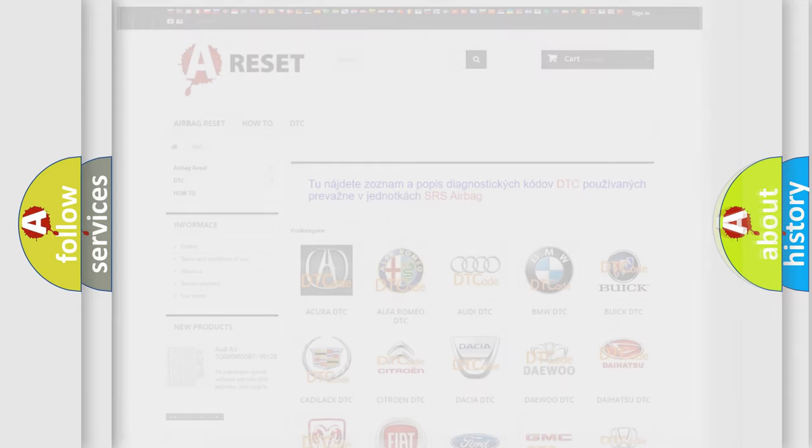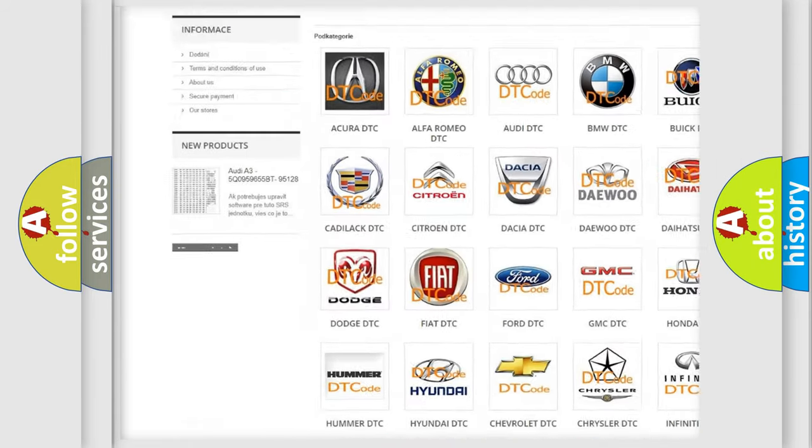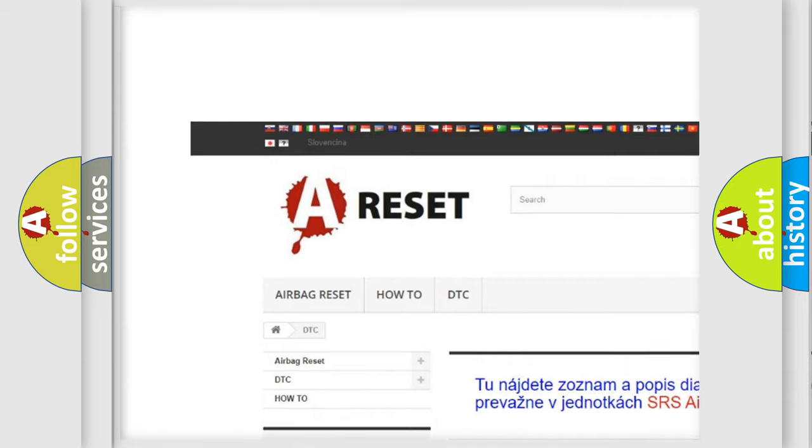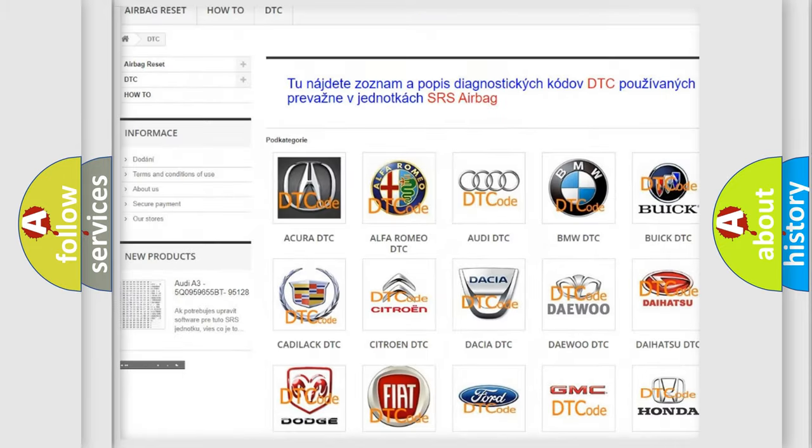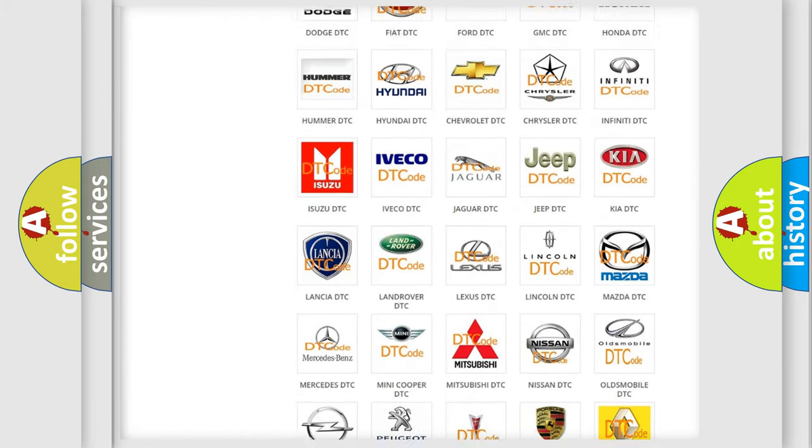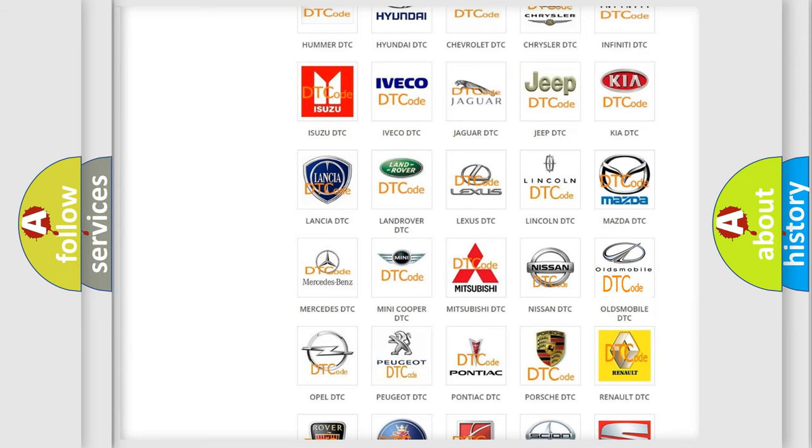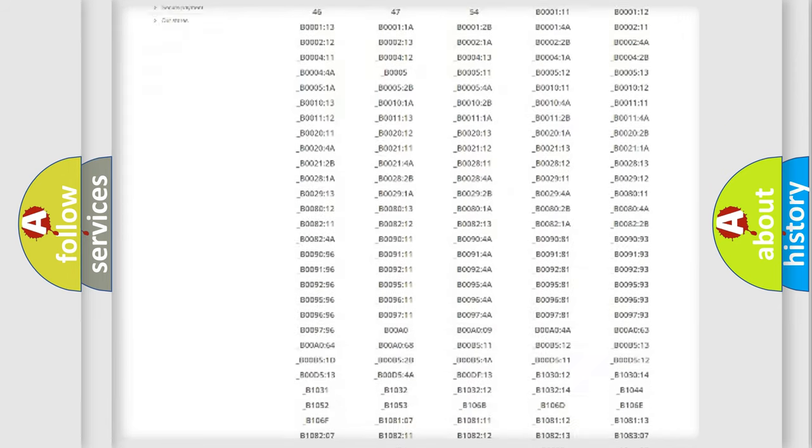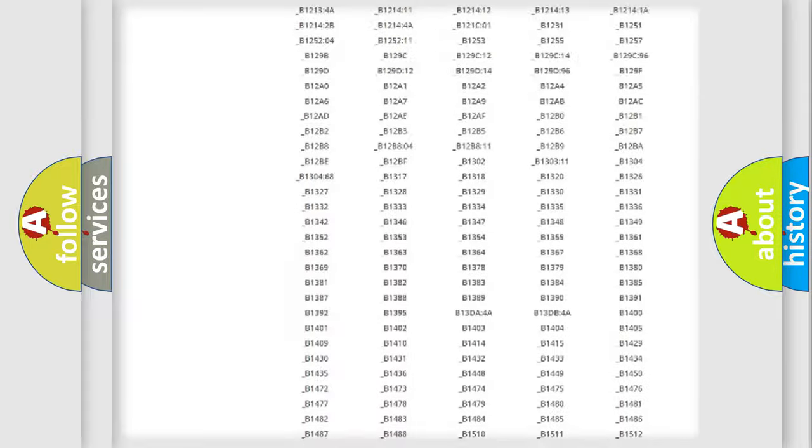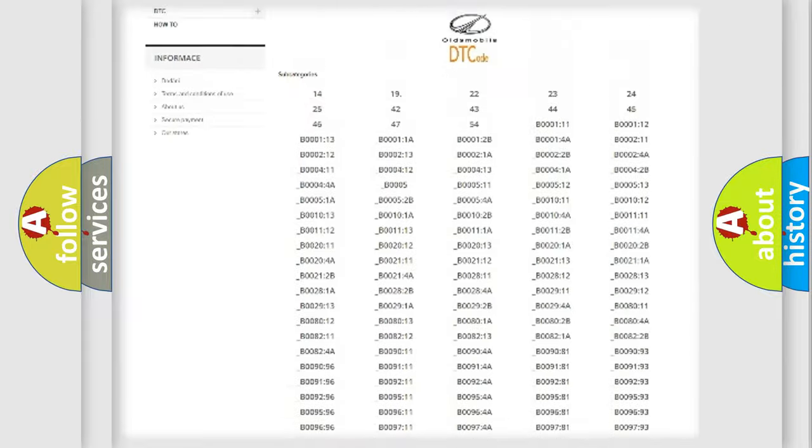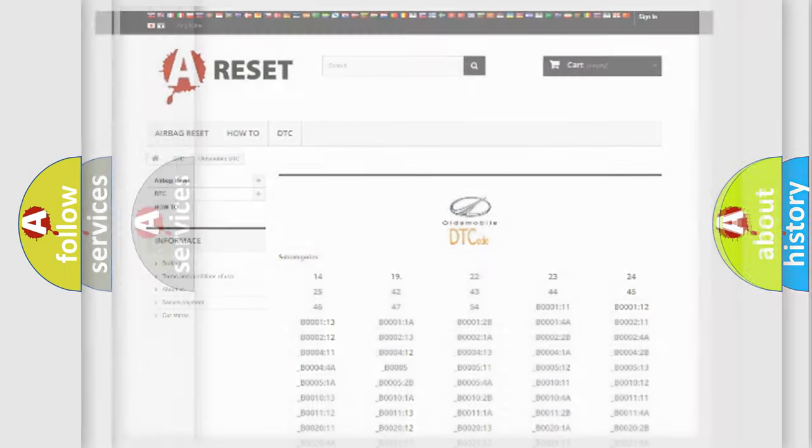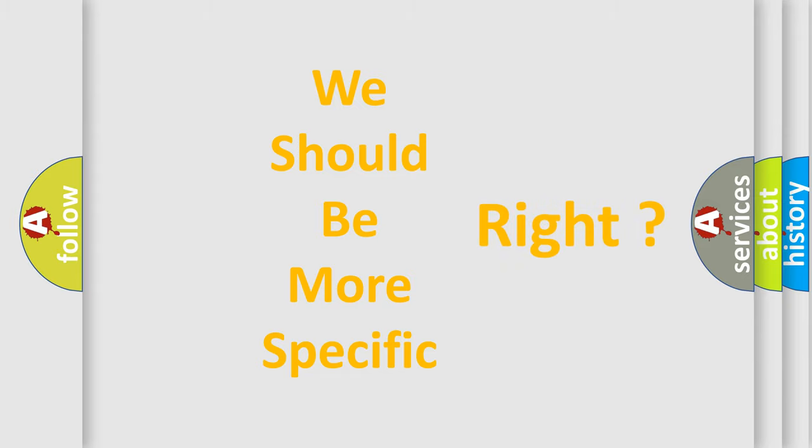Our website airbagreset.sk produces useful videos for you. You do not have to go through the OBD2 protocol anymore to know how to troubleshoot any car breakdown. You will find all the diagnostic codes that can be diagnosed in Oldsmobile vehicles, and many other useful things. The following demonstration will help you look into the world of software for car control units.